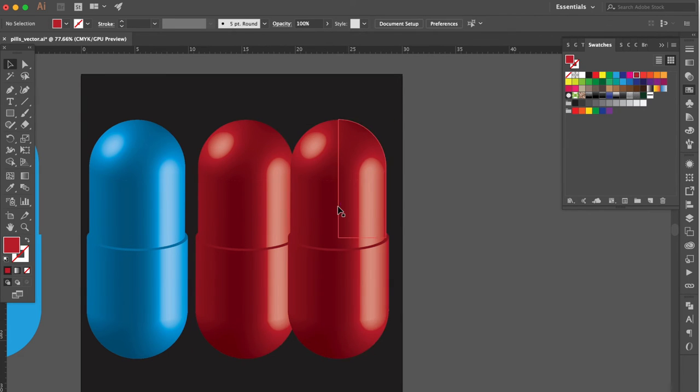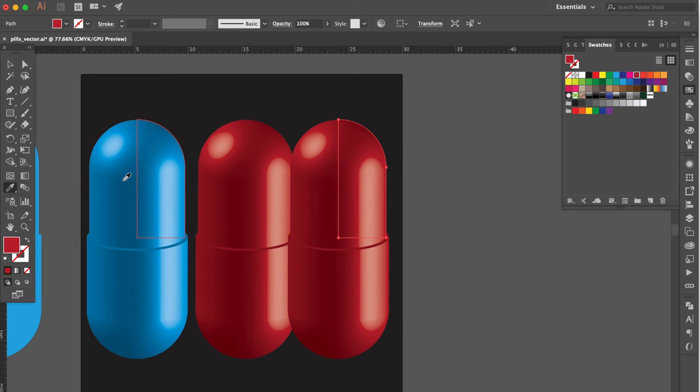Select this one. Use Eyedropper Tool. Select this color. Use Selection Tool.